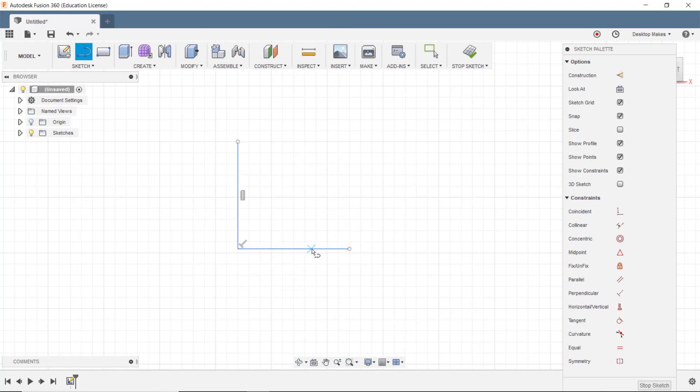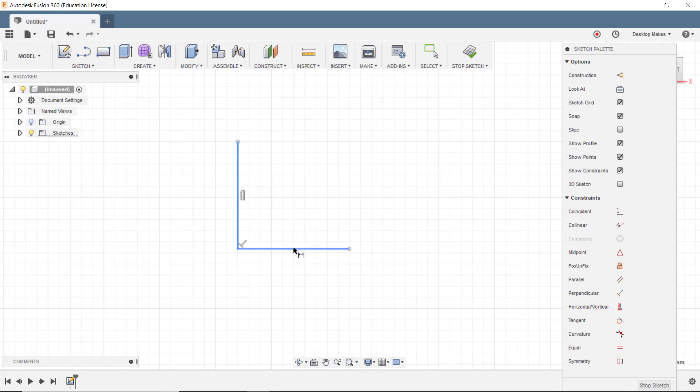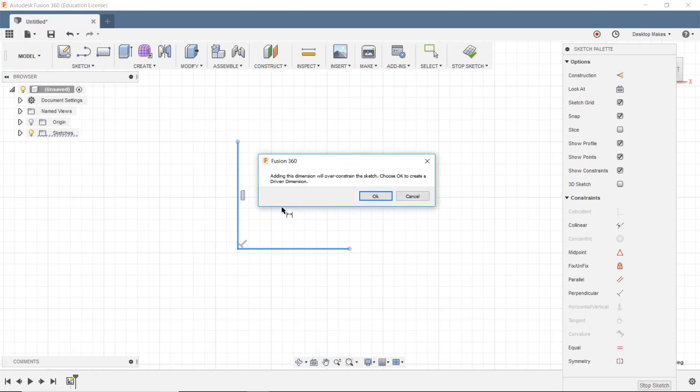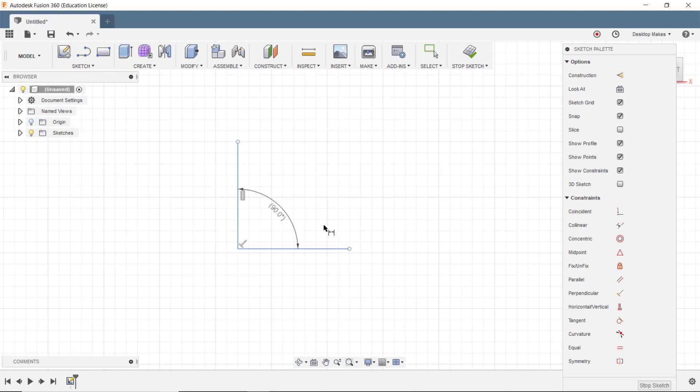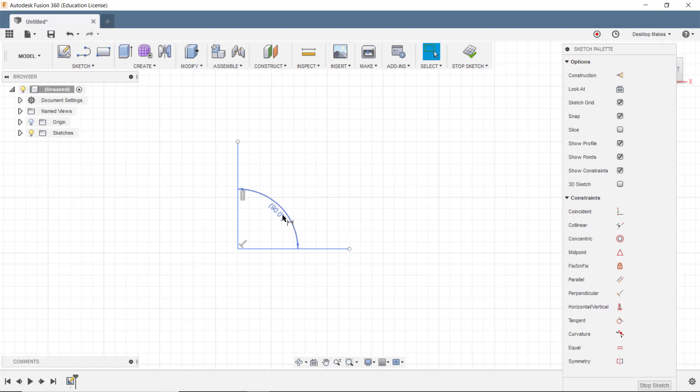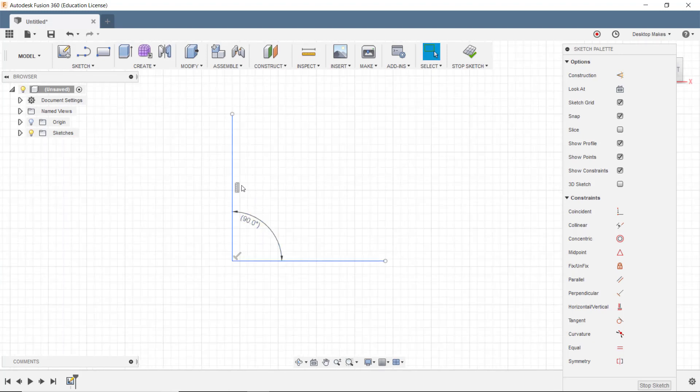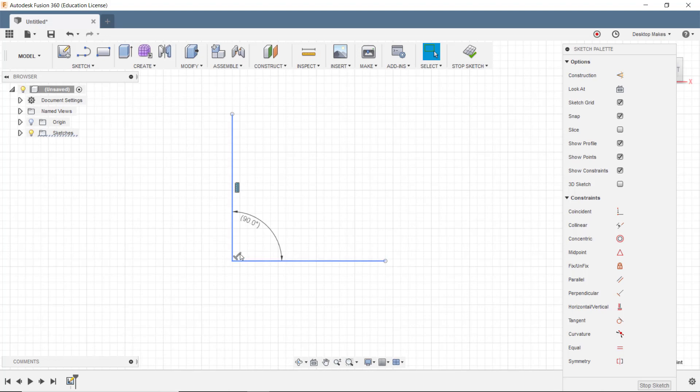I'm going to want the angle between these two lines to be 120 degrees. So I'll hit D for dimension and I'll click this line and then this line. Click where I want to put my angle and go ahead and type. I can't because I get this error saying adding this dimension will over constrain the sketch. Choose OK to create a driven dimension and I'll click OK and it tells me that that dimension or that angle is 90 degrees and I can't change it. So this is something that will get beginners and it's very frustrating because you're trying to put an angle here and it doesn't let you.